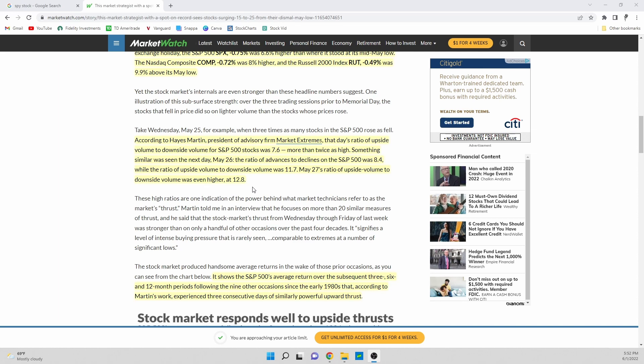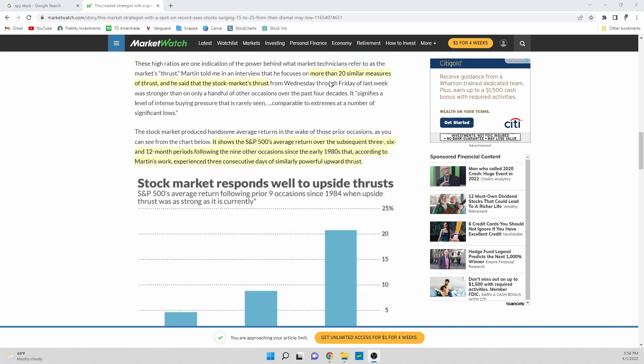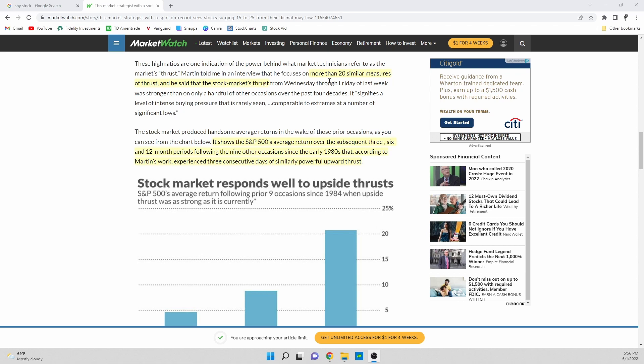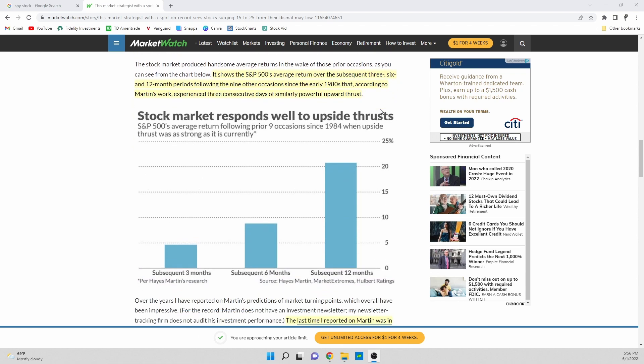Martin has 20 similar measures of these what he's calling market thrusts, basically like we just talked about where we're seeing certain days or three plus days of excess volume in terms of stocks that have gone up compared to stocks that have gone down and also volume in terms of buying pressure versus selling pressure. He's seen over 20 occurrences and those are dating back all the way to 1984. Then what we have here is a very interesting chart basically looking at the returns of the subsequent three months, six months and twelve months following those market thrusts.